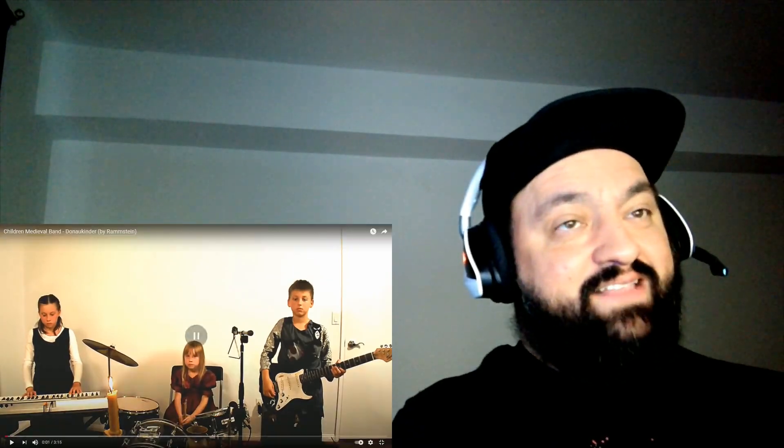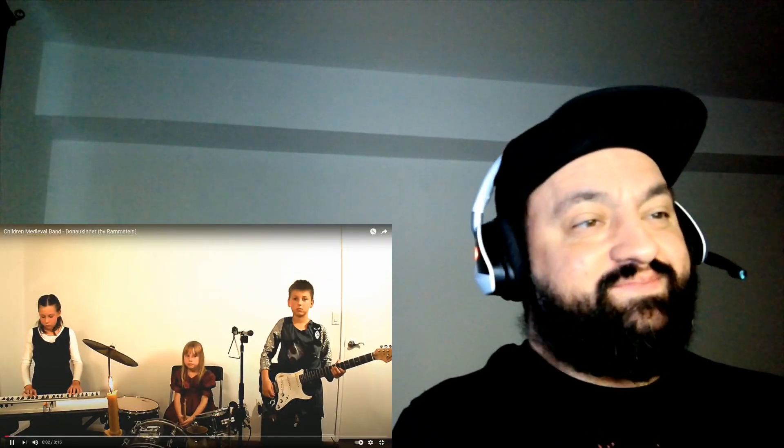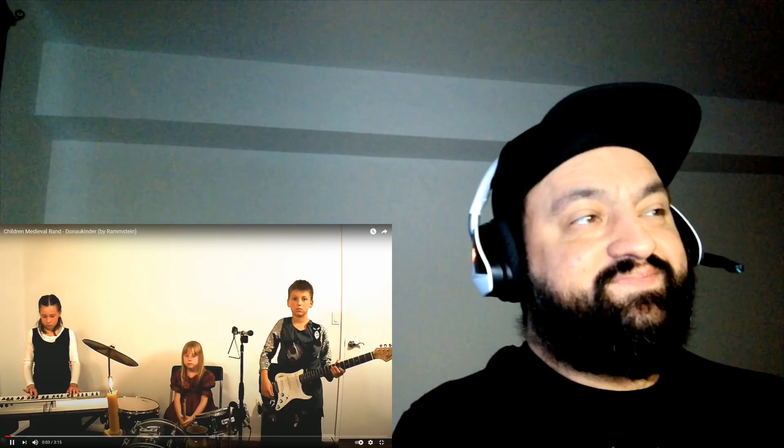Hey what's happening guys, welcome back to everybody's favorite Rammstein cover band, children medieval band. Let's go! They look older, they're very serious. Let's do it.